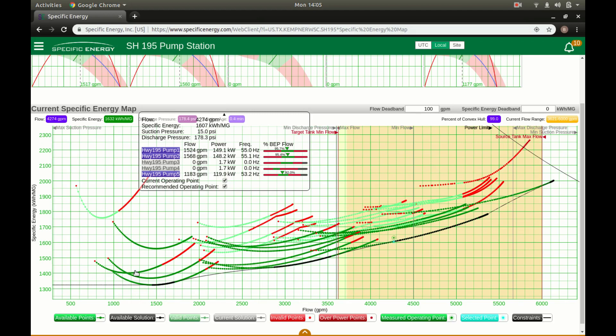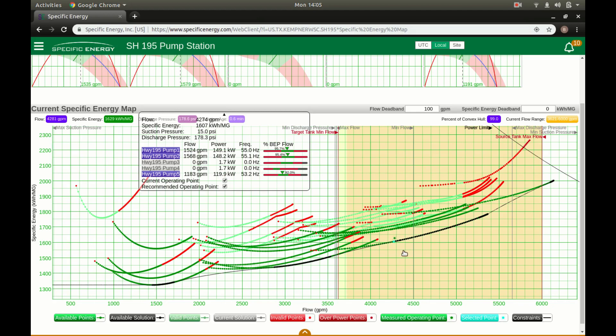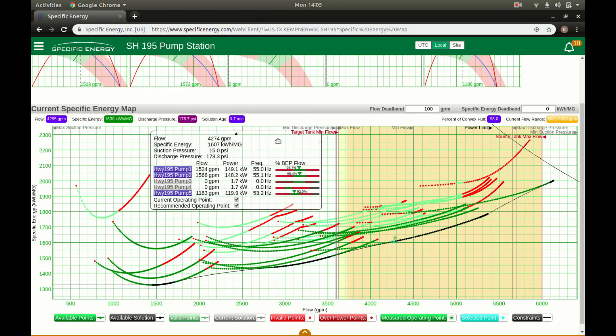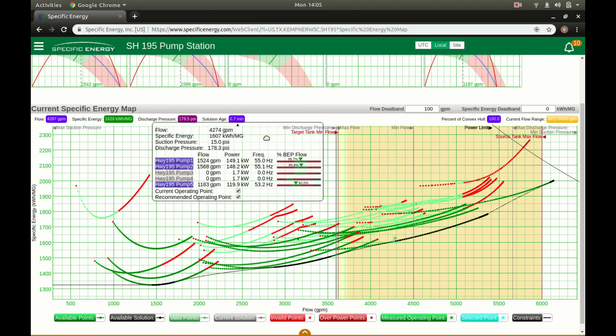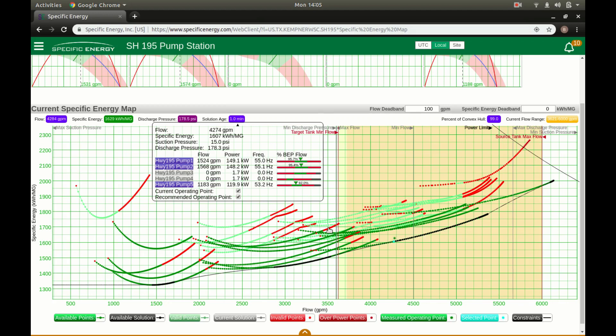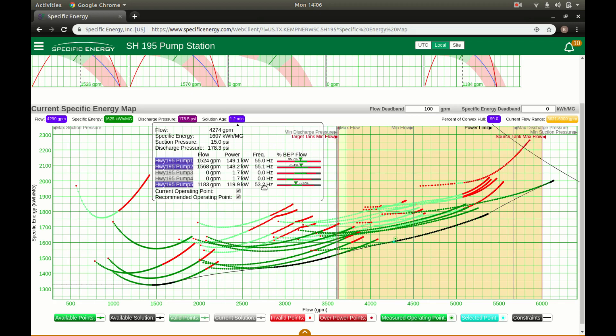Essentially as you move horizontally on this chart you get more flow, as you move vertically you use more energy. So ideally you would stay as low as possible and move further to the right as possible when operating this pump station and trying to achieve higher flow rates. So at the moment this station is asking for 4,274 gallons per minute and the cheapest way based on the pumps they have and the kind of condition they're in and the demand and the tank levels in the system, and this solution changes about once a second so you might see it shift around a bit as we sit here and watch it, but the cheapest way to achieve the flow rate at the moment is to run pump 1 at 55 hertz, pump 2 at 55.1 hertz, pump 5 at 53.2 hertz.